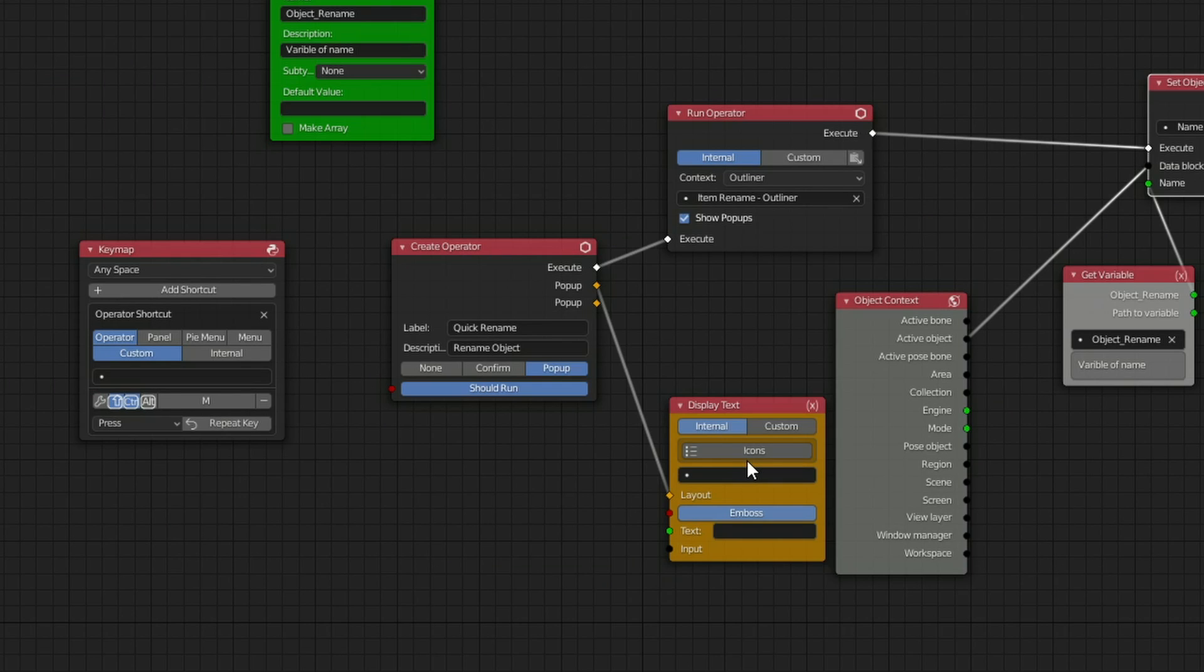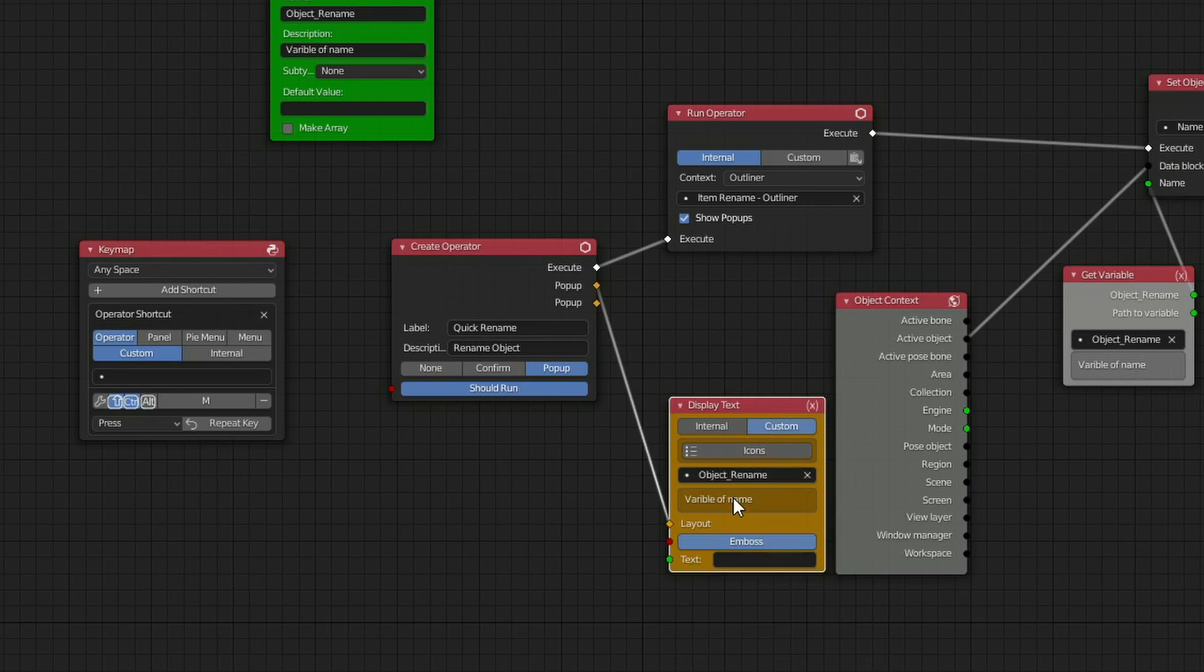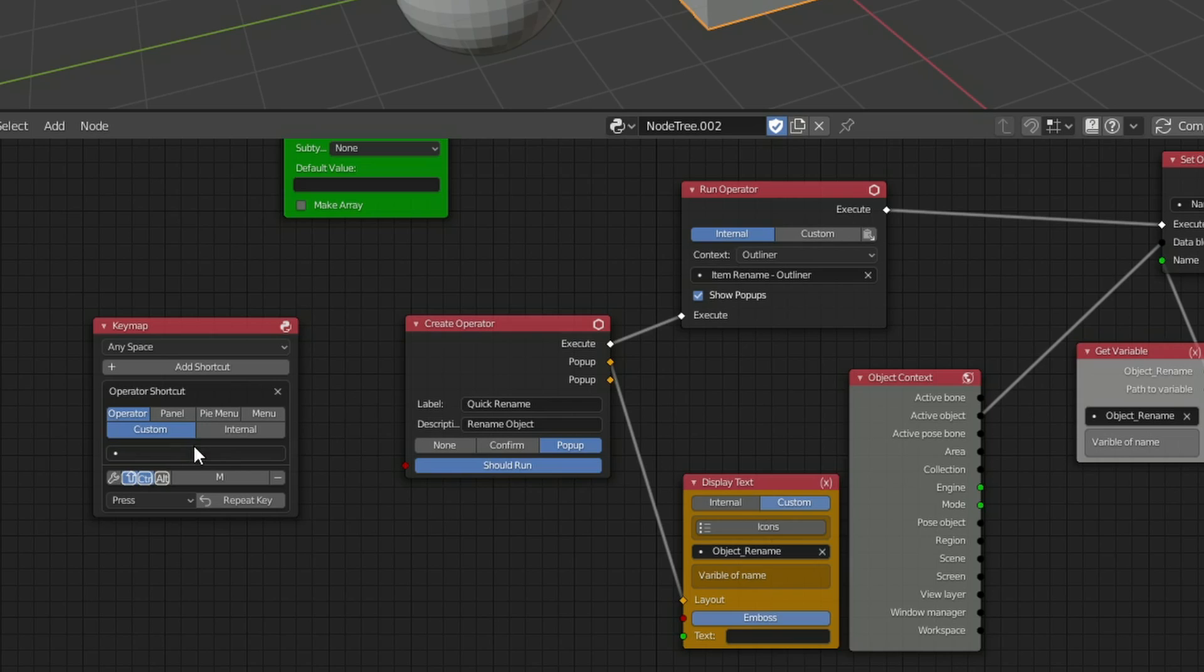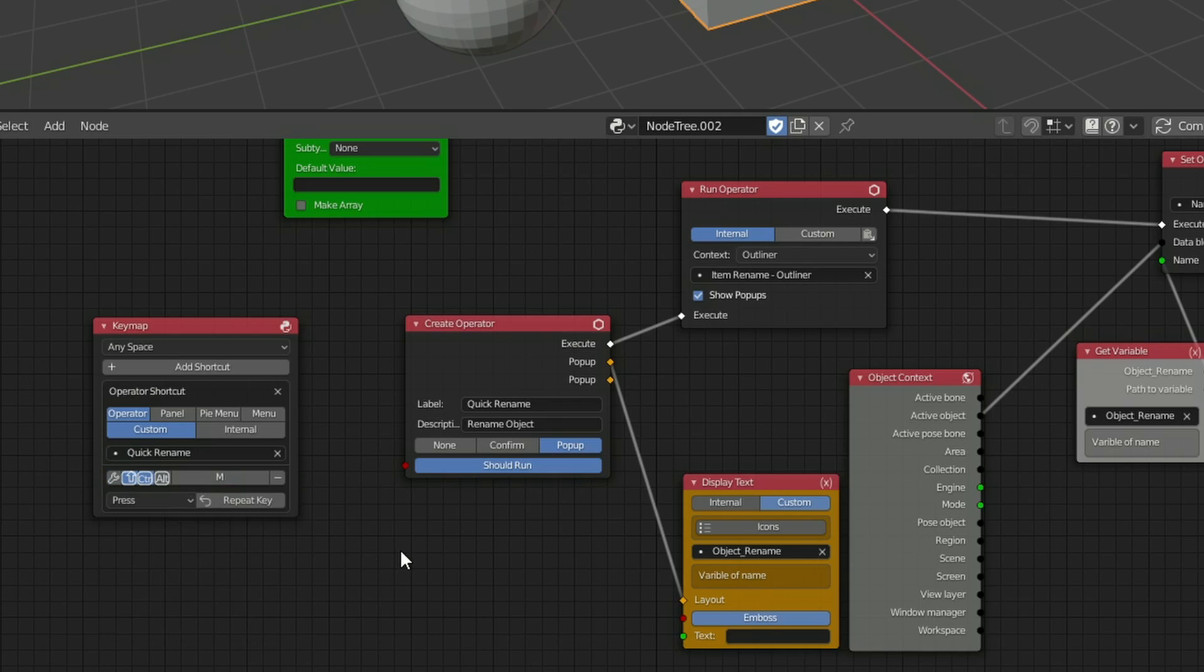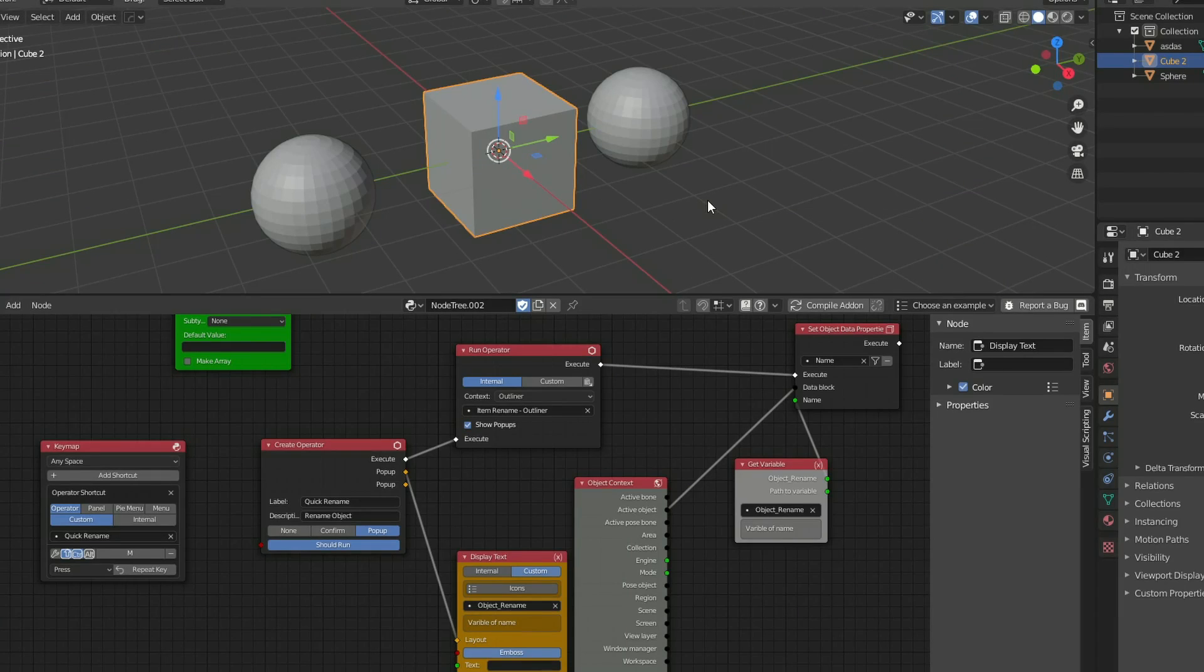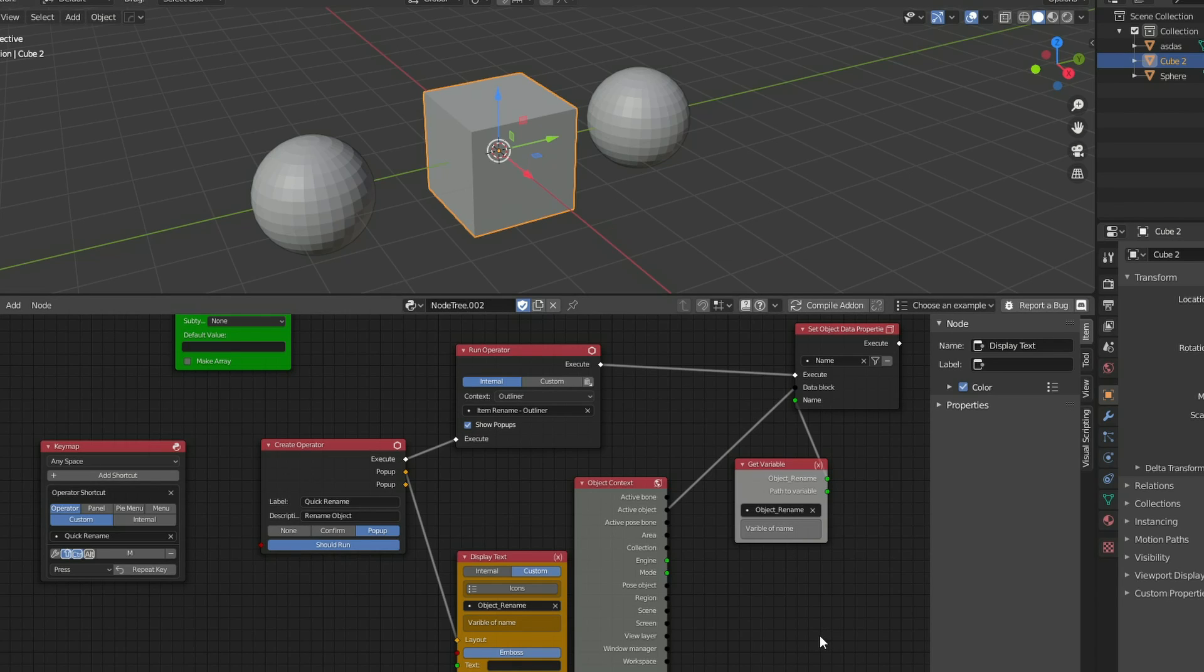Now how do I display this variable? Well if I go to the display text, change this to Custom, you can see here Object Rename. So before I do anything else, what I need to remember is the Key Map has not been set to the Operator. So if I actually come back to the Key Map, you can see here the Quick Rename Operator, and we'll select this. And I'm going to quickly compile this and show you what it looks like initially. So the shortcut is Control, Shift and M, and you can see here, Quick Rename. And we now have a Text Variable that we can enter in.